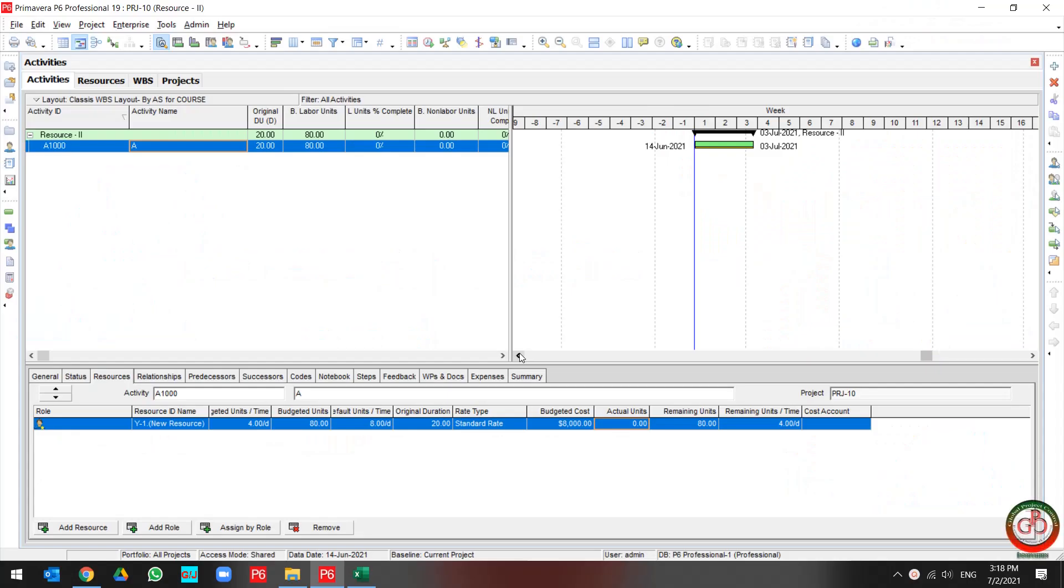Greetings from Global Project Control. In this session we want to talk about how resource prices work in the project.